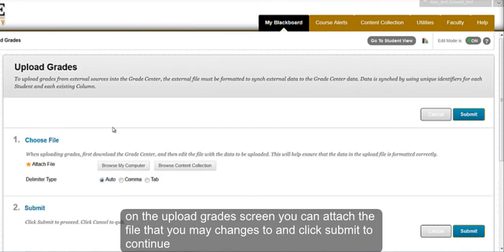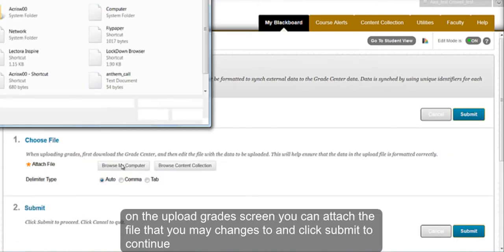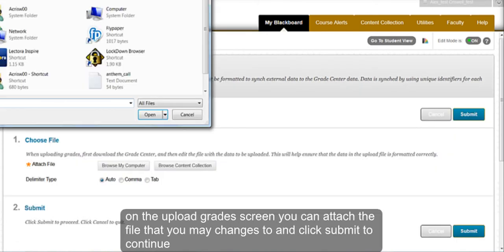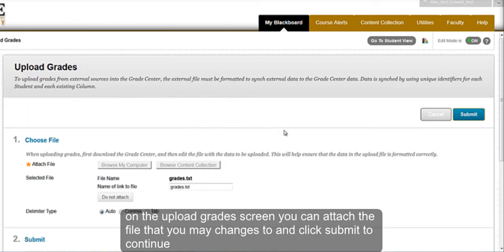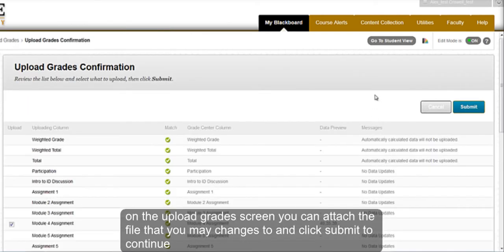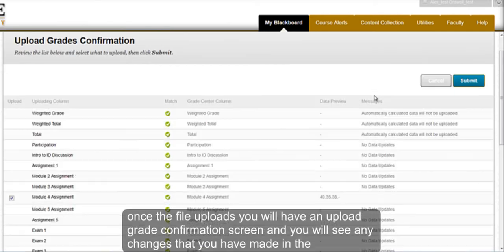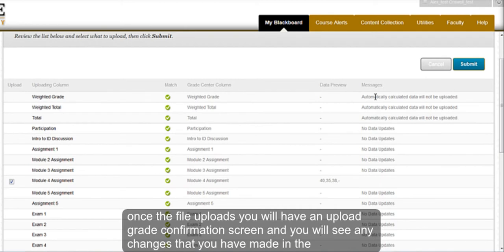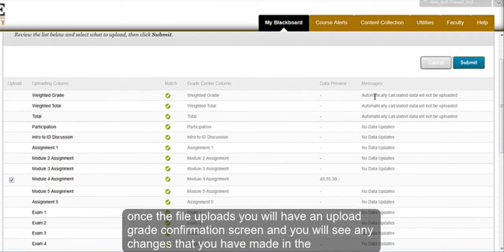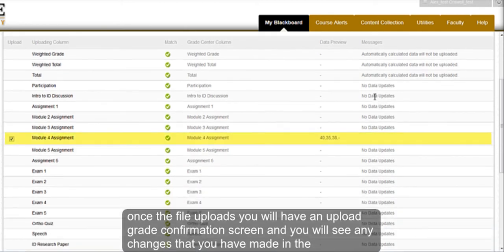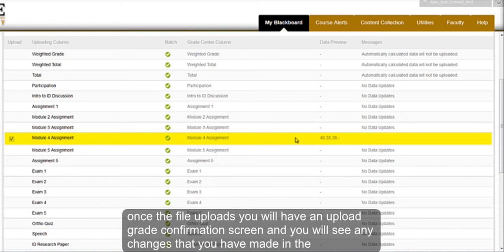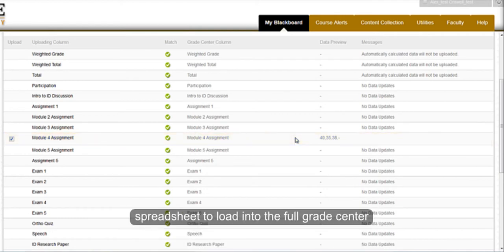On the Upload Grade screen, you can attach the file that you made changes to and click Submit to continue. Once the file uploads, you will have an Upload Grades confirmation page in which you will see any changes that have been made from the spreadsheet to the Grade Center.